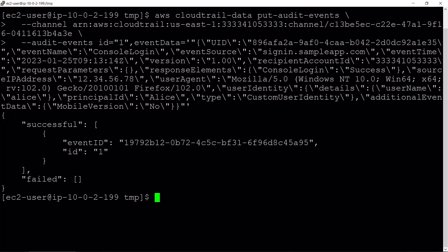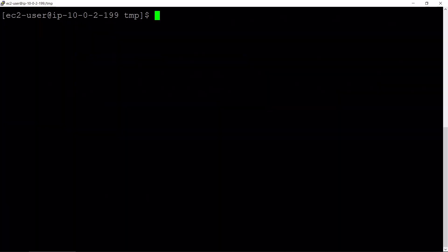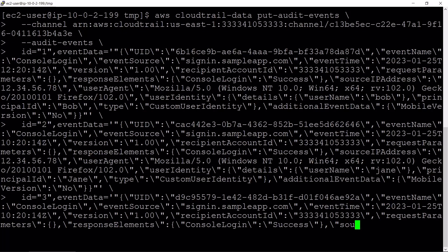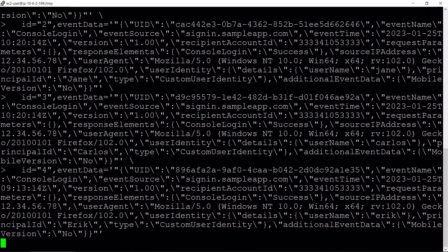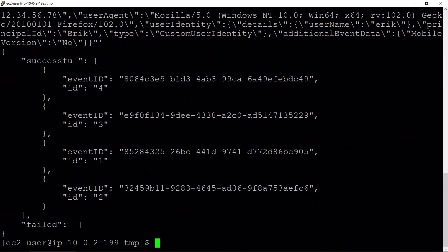When using the Put Audit Events API, you can add up to 100 events or up to 1 megabyte per Put Audit Events request. Let's put 4 audit events into our CloudTrail Lake channel. The events have been added.